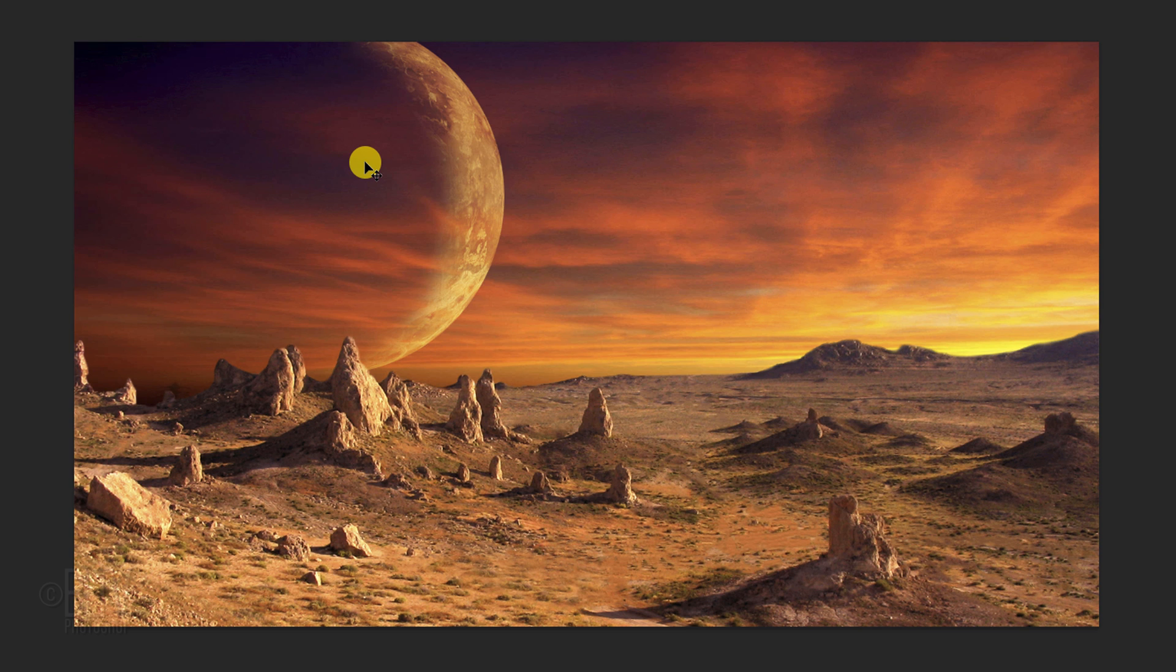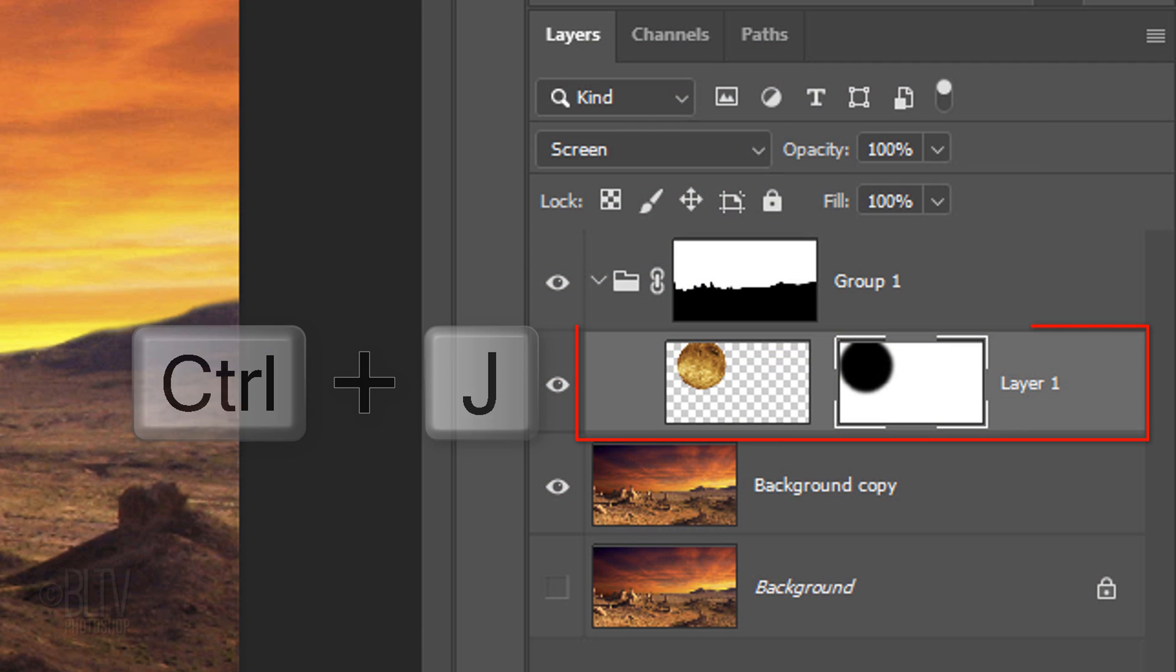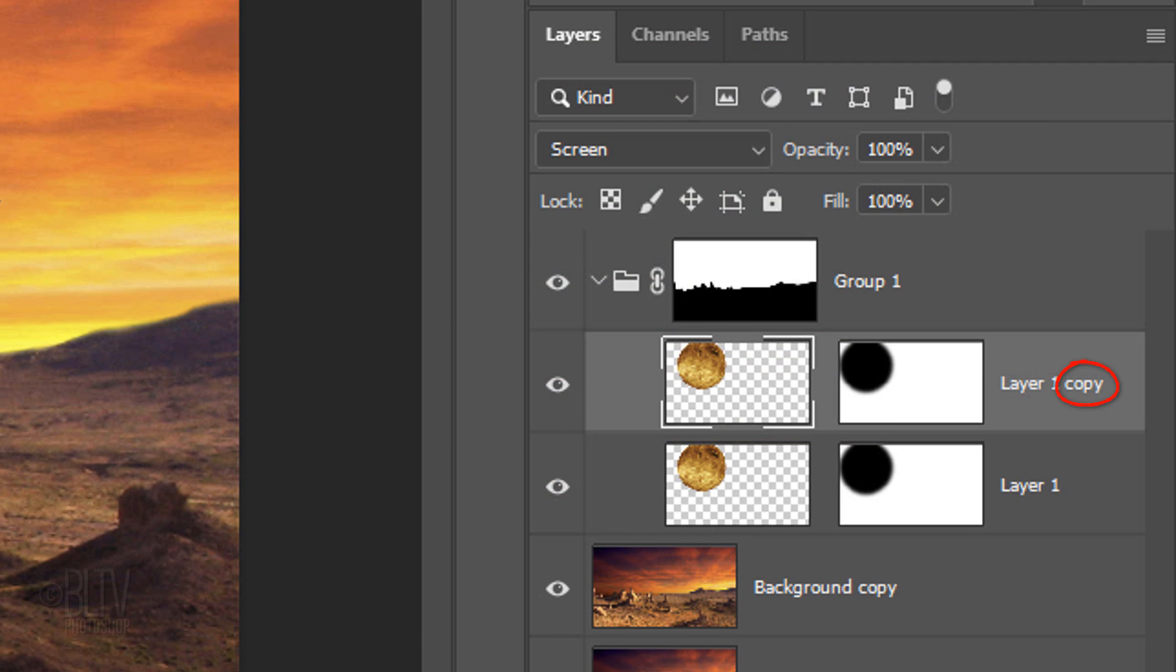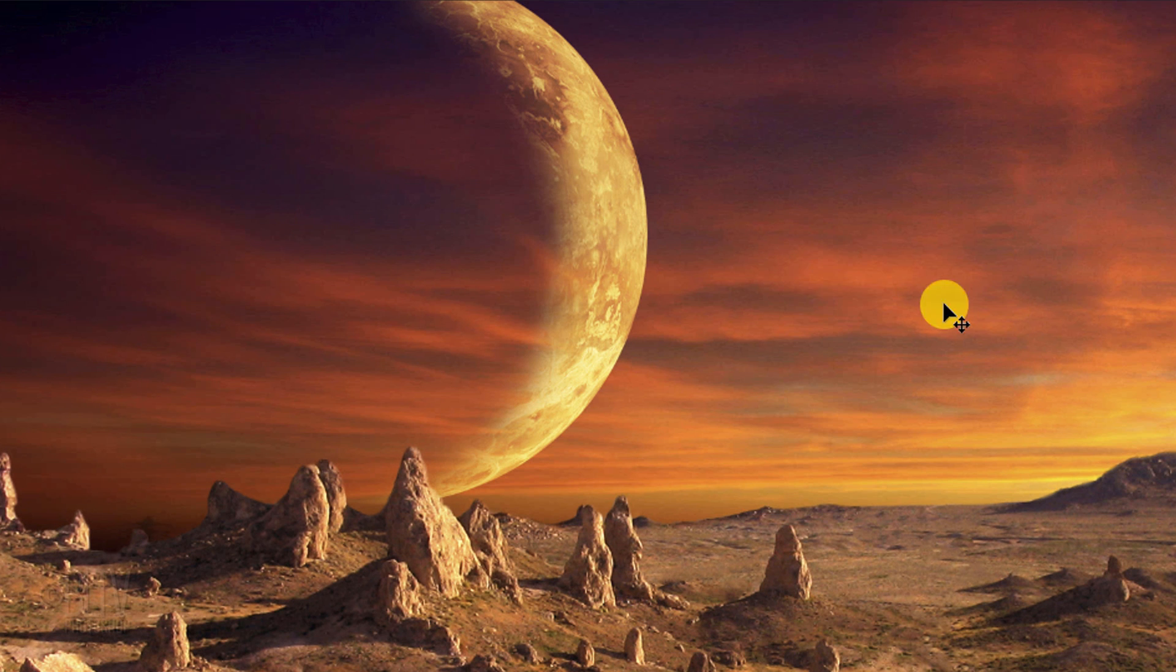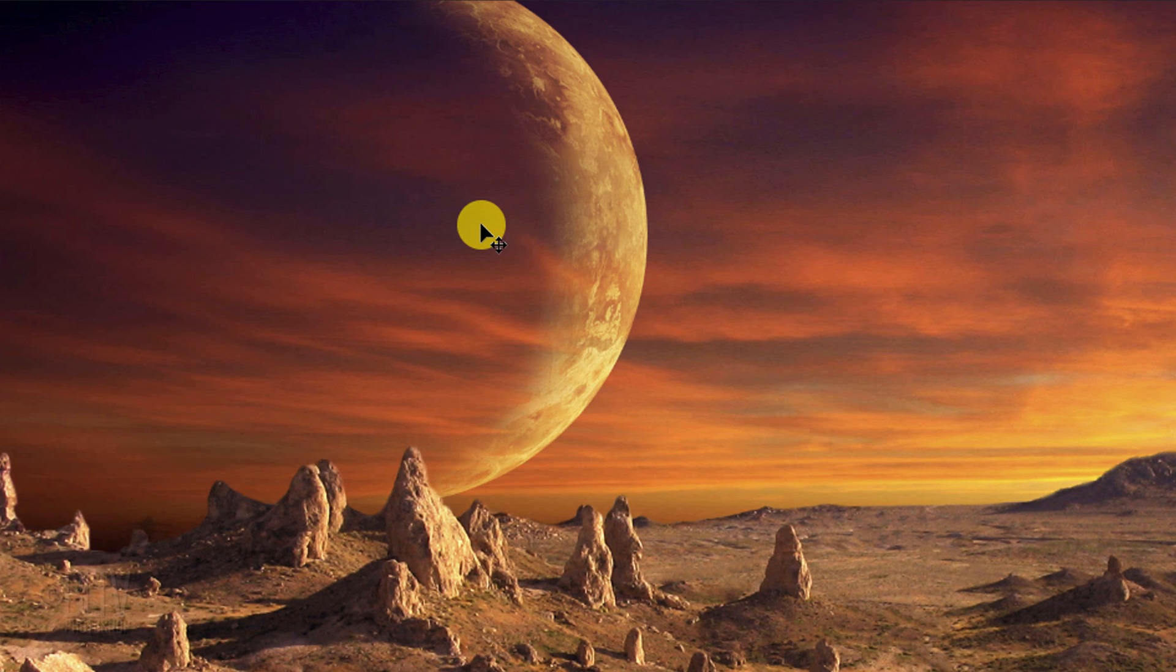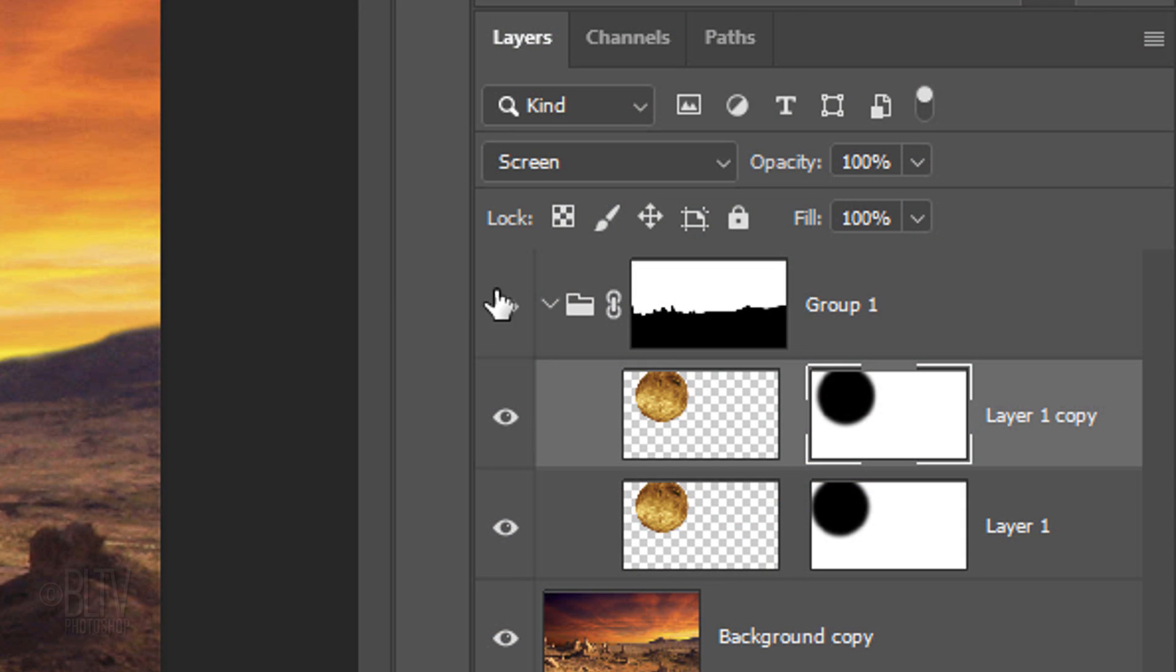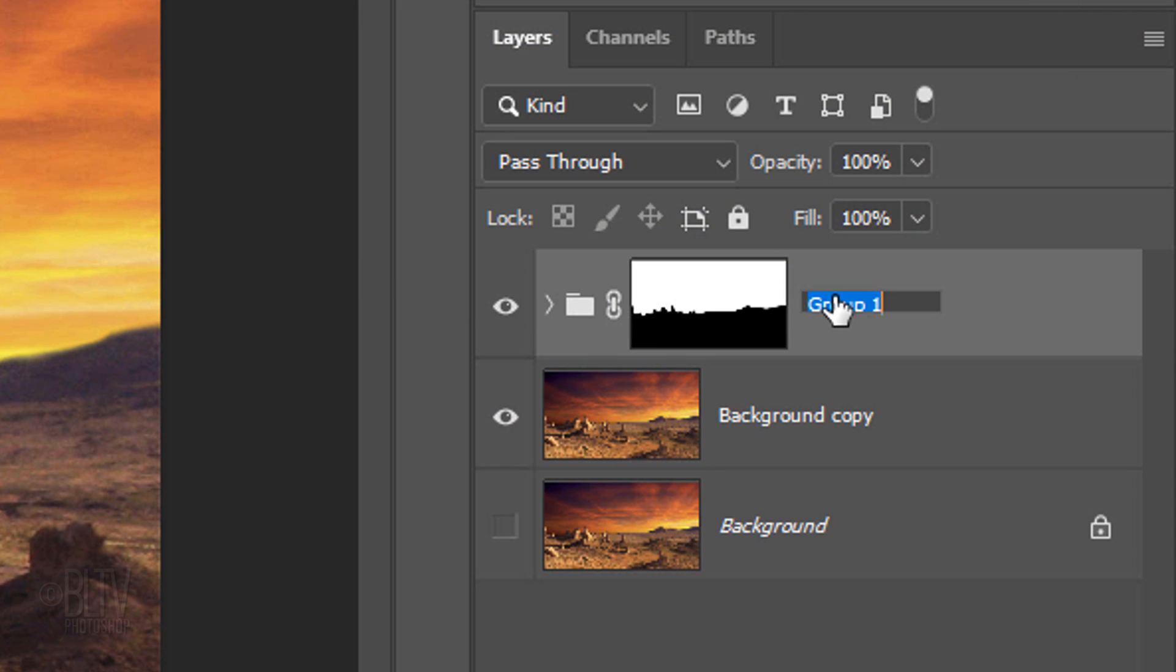We'll brighten its edge by making a copy of the layer. Make the layer mask active and drag it over to approximately here. Collapse the folder. Let's name it Large Planet.